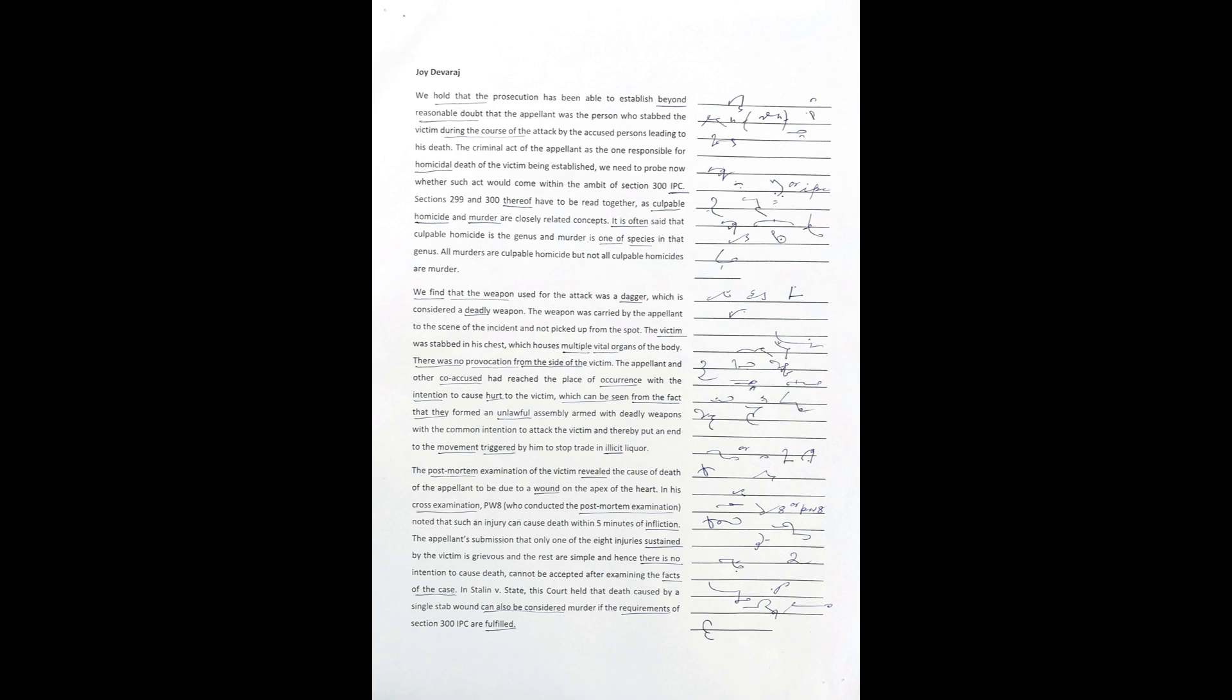The post-mortem examination of the victim revealed the cause of death of the appellant to be due to a wound on the apex of the heart.